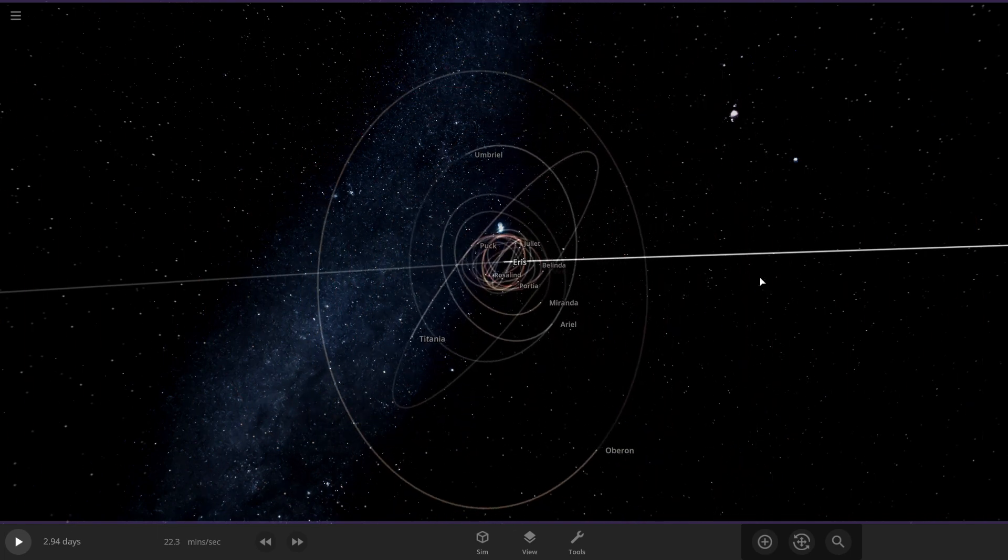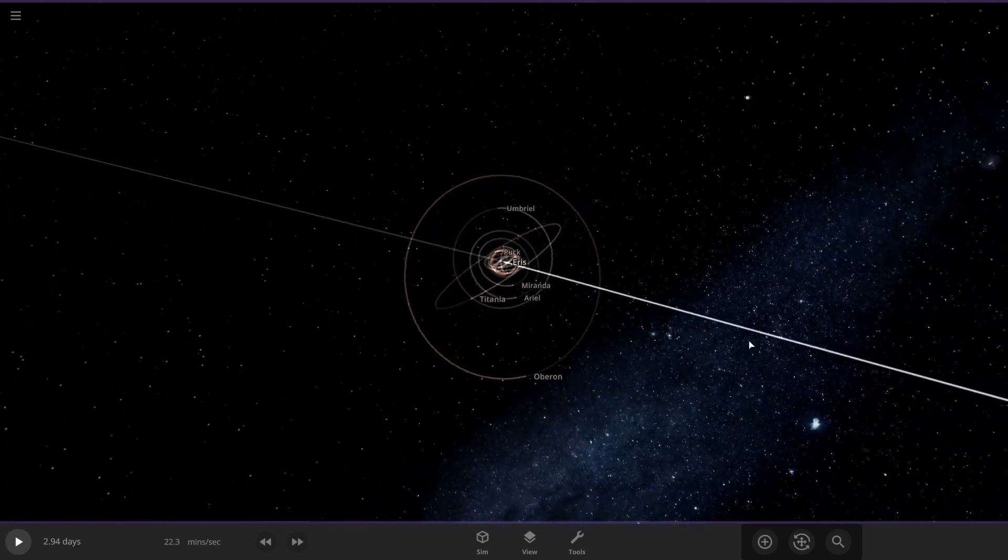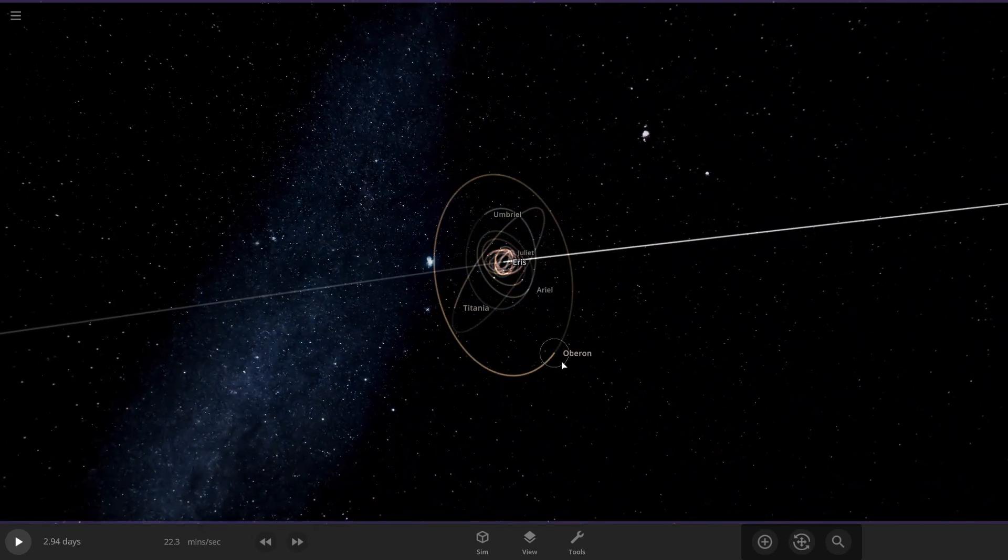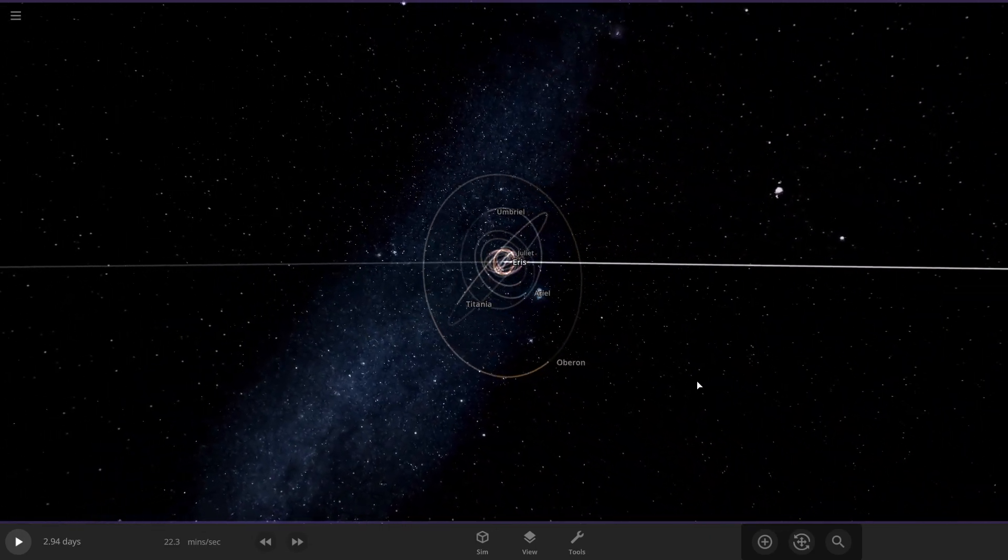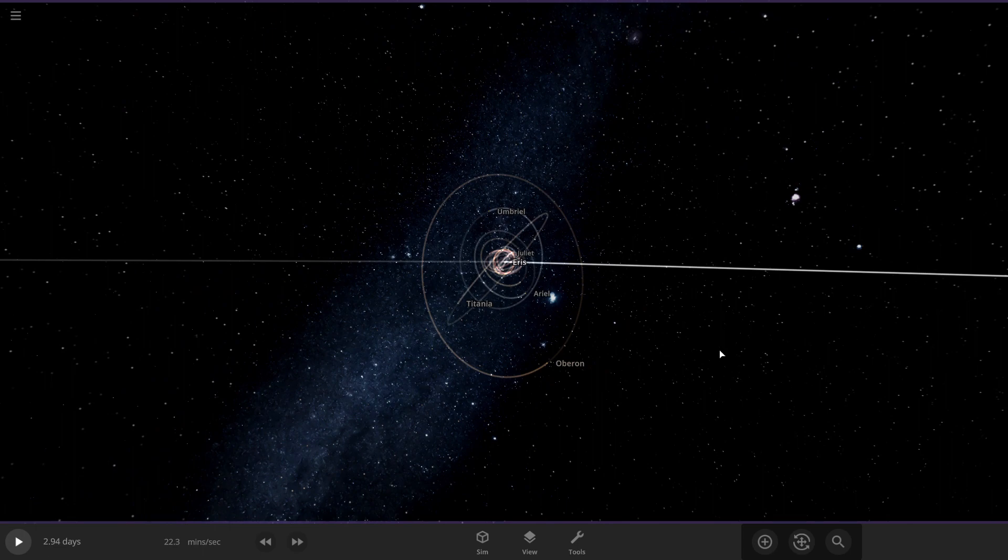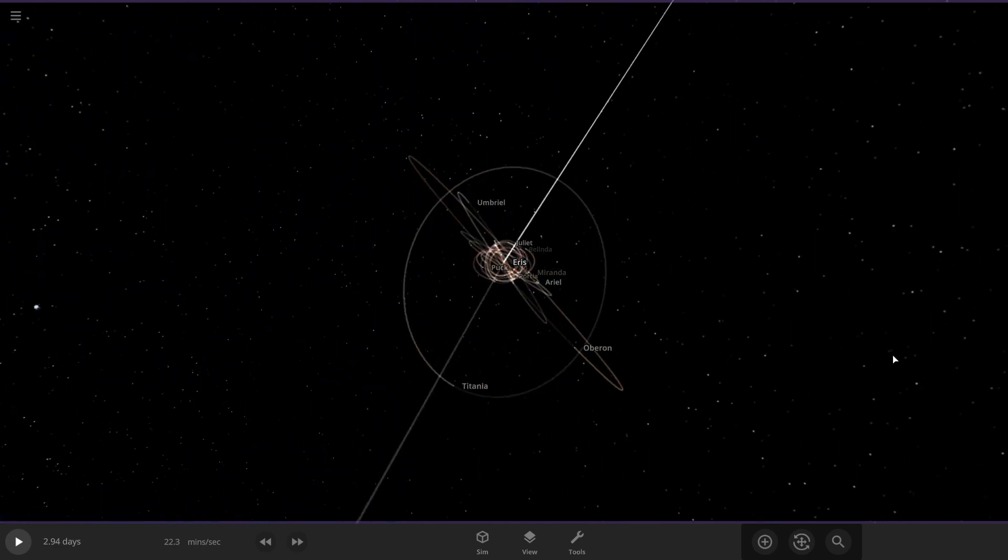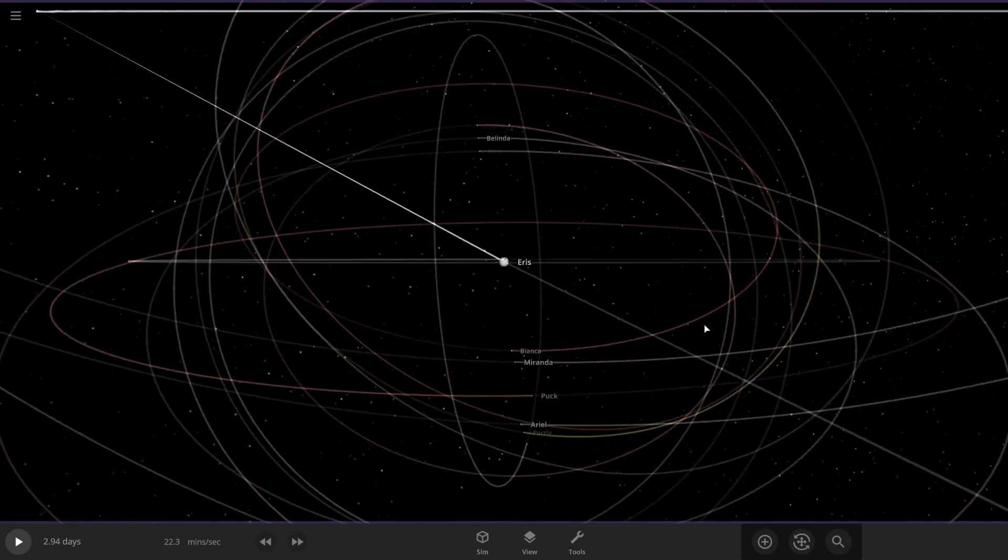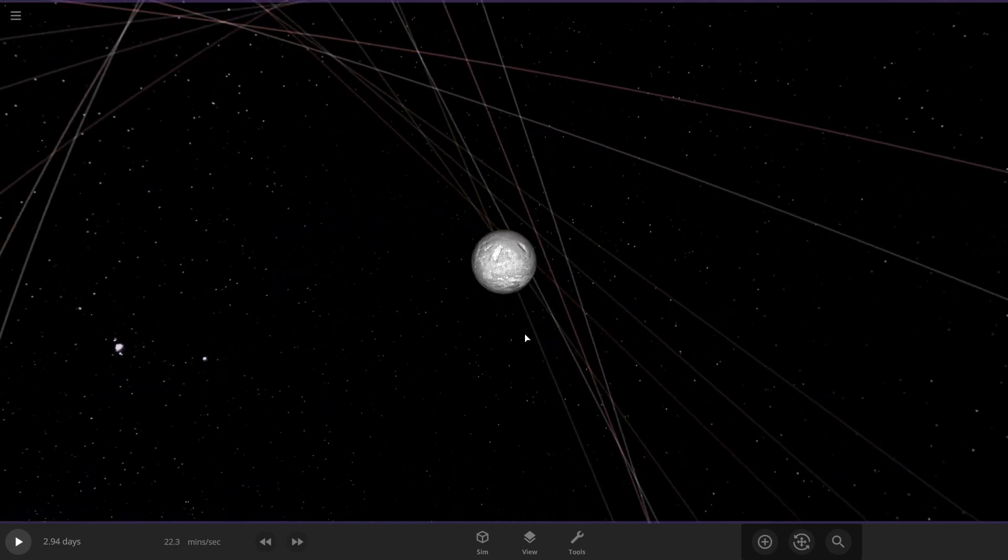So, let's see, I got everything. I've realized anything beyond Oberon just will not orbit Eris. Alright, let's get started.